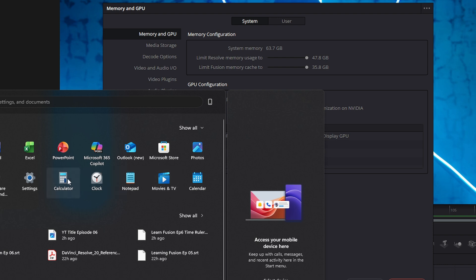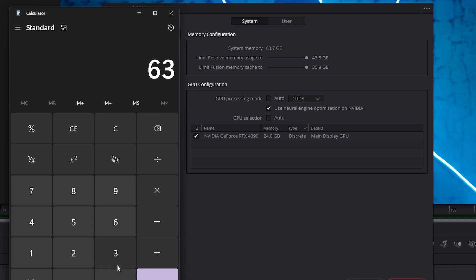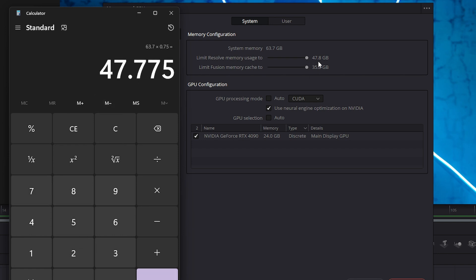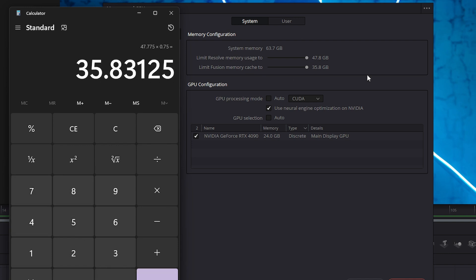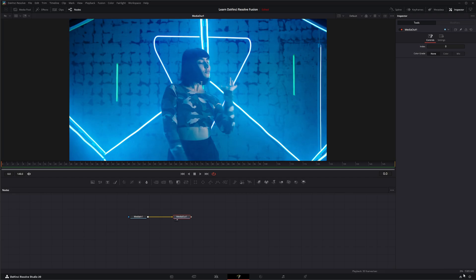Let me bring up a calculator to show this. I've got 63.7 GB of system memory available. 63.7 times 0.75 equals 47.775, which is our 47.8. Then 75% of that — what Fusion is allowed to use — times 0.75 gives us 35.8 GB. That's the max that DaVinci Resolve and Fusion can use, and it's dependent on your system memory. The more memory you have, the more Resolve can use, meaning the more Fusion can use. You can adjust it down, but you can't go beyond that 75%. What's shown down here is that 75% of the 75% within Fusion.